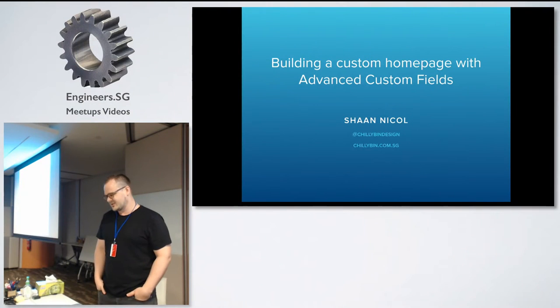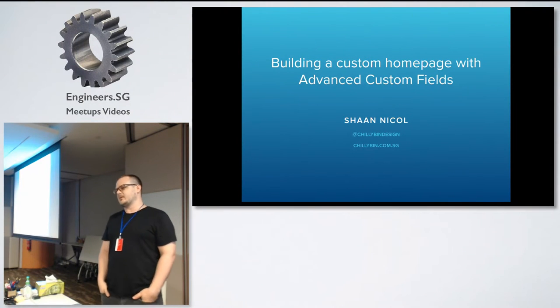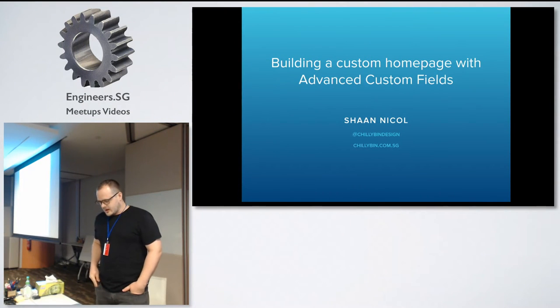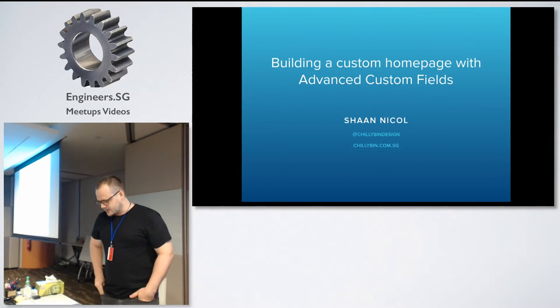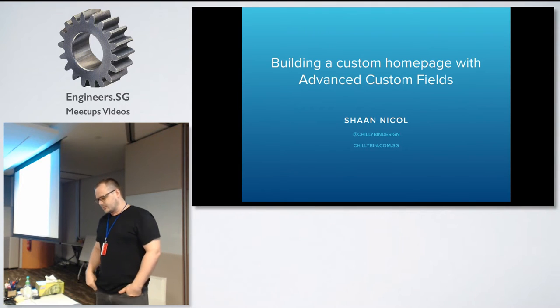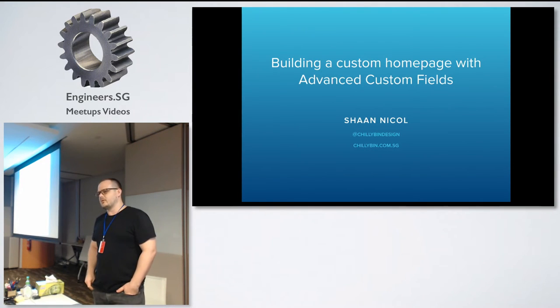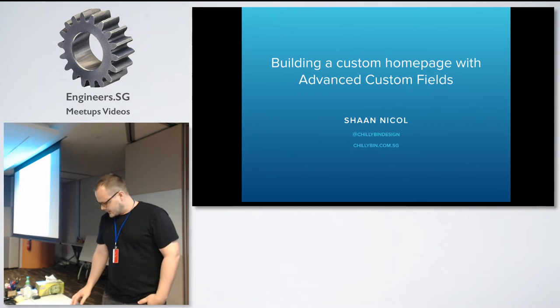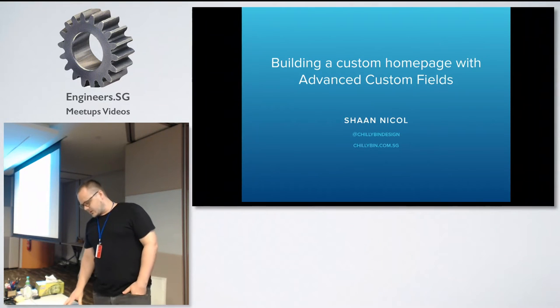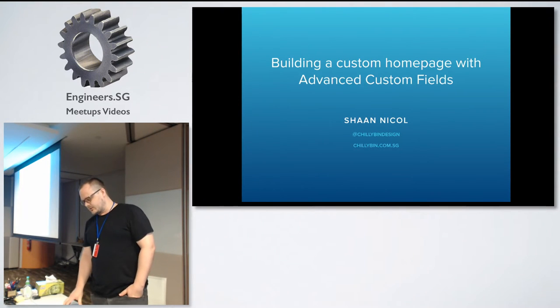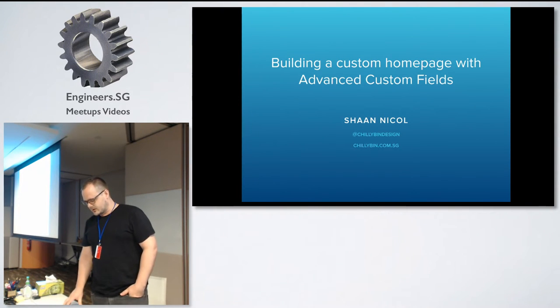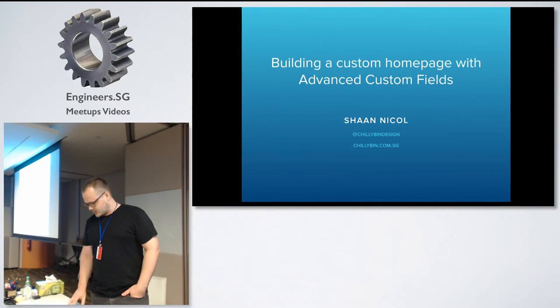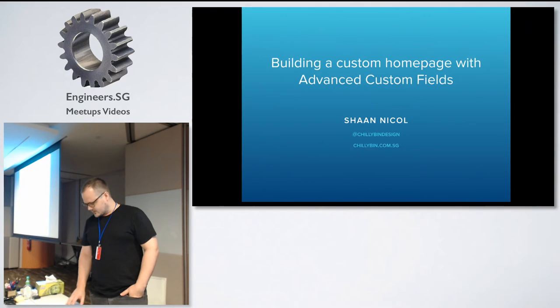I'm originally from New Zealand, but been in Singapore on and off about 17 years now. I've been running ChilliBin WordPress web design for nine years here. I'm just going to have a quick chat. It's a pretty big topic, but hopefully we can get through a little bit of stuff here about building a custom homepage with advanced custom fields.